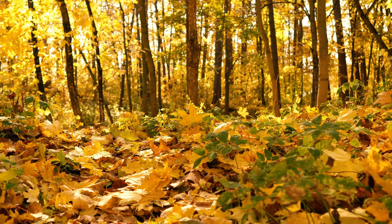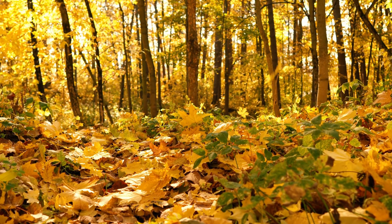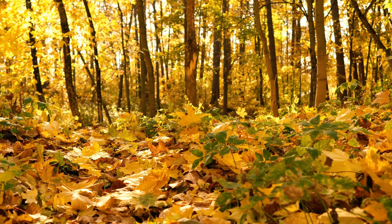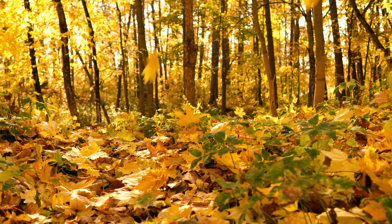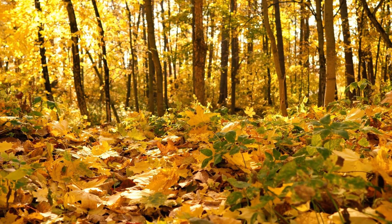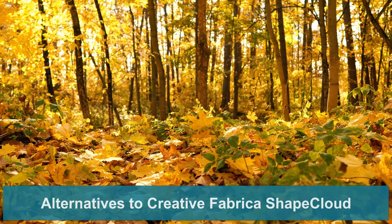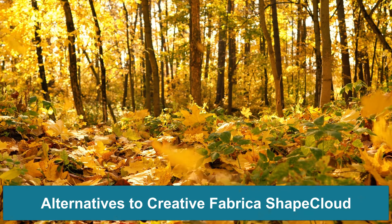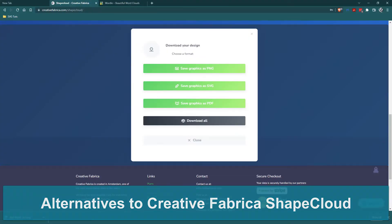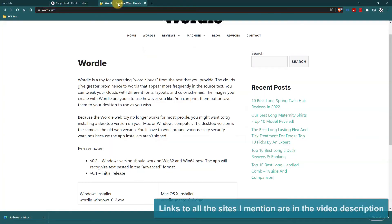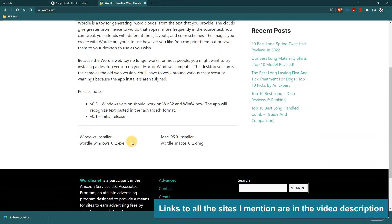So what do you do if you don't have the paid version of Creative Fabrica and you can only make five word clouds before they want you to pay? There are some other options. One that a lot of people know about is Wordle.net but they are not online anymore. They do have downloads but a lot of times when you're doing word art you kind of just want to get online, make it, download it, and use it.